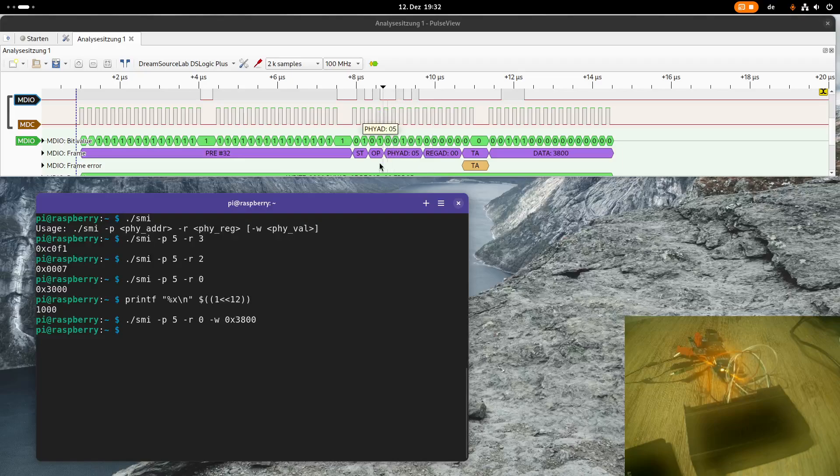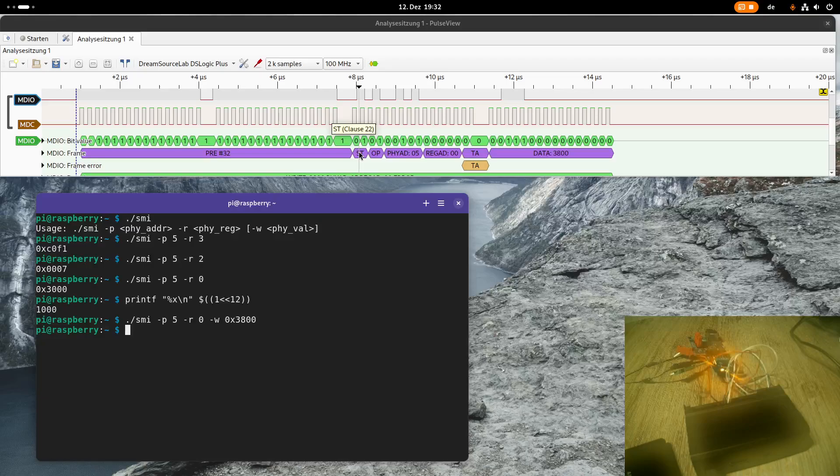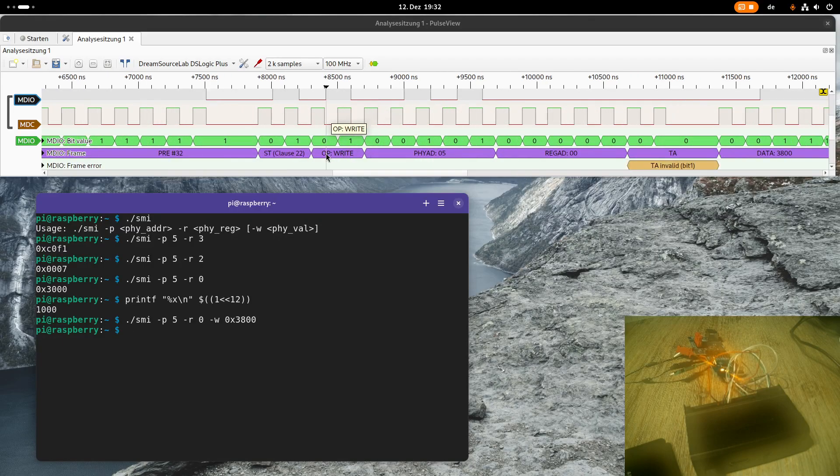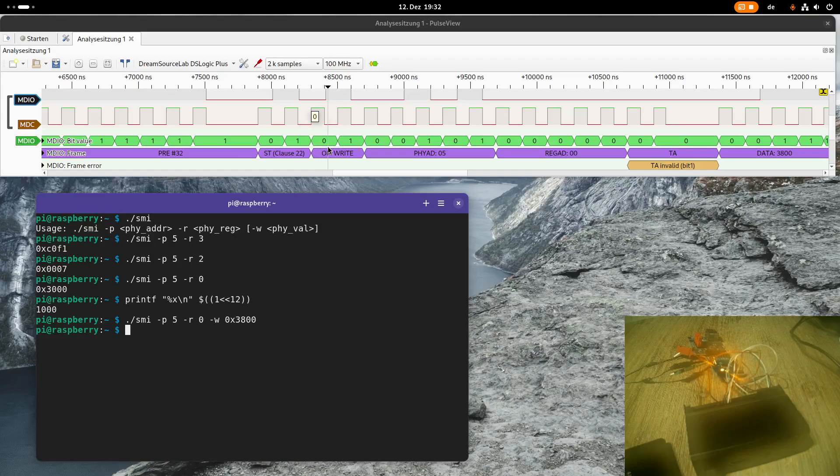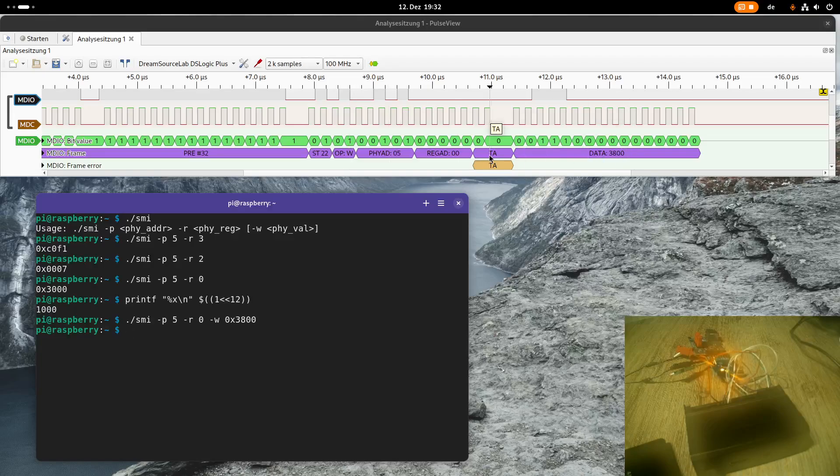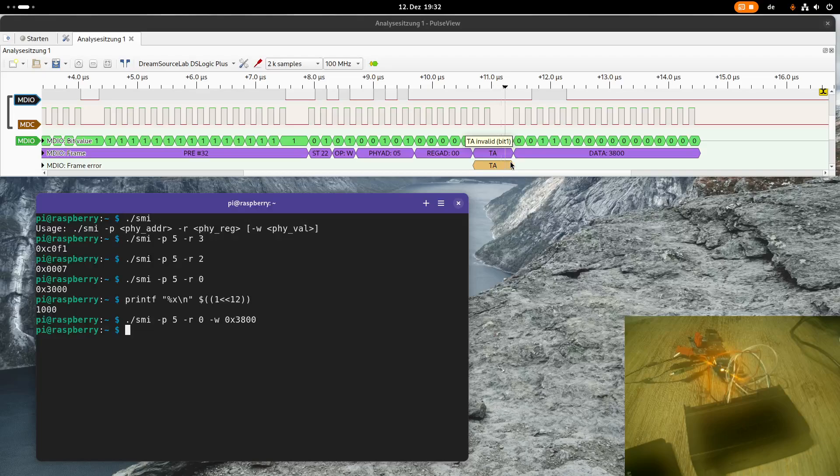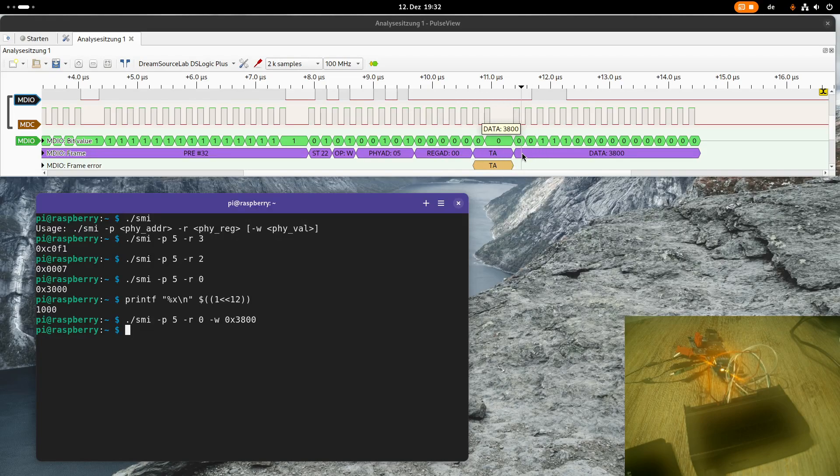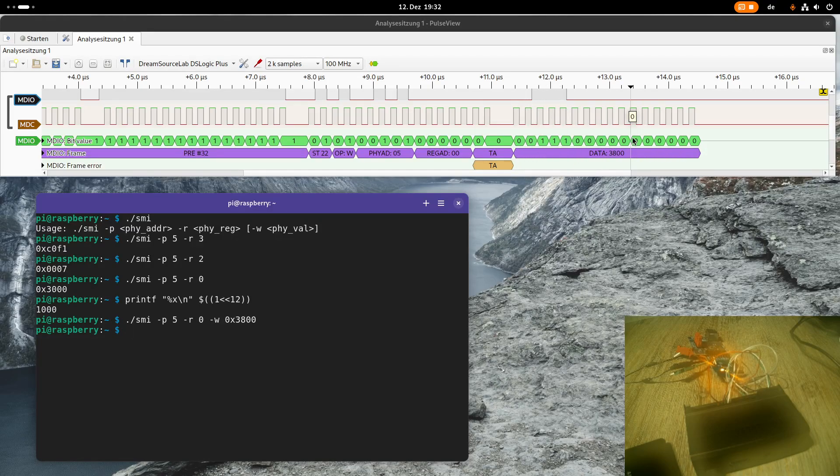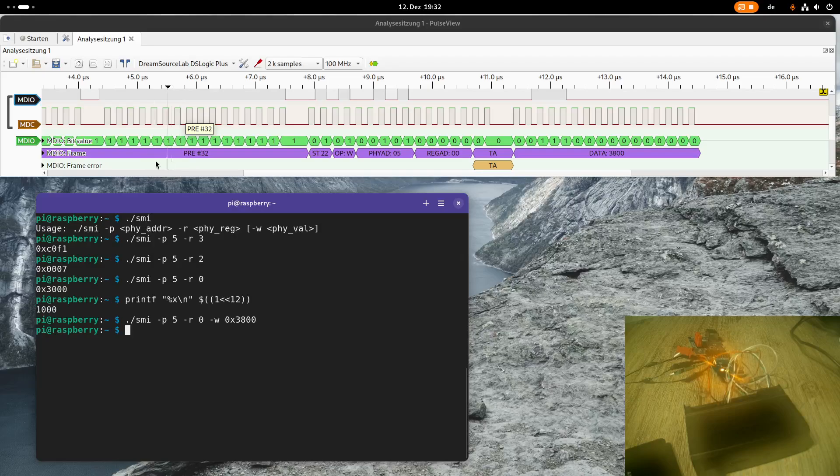We can see now, the preamble is the same, the start clause is the same, the operation now changed from read to write, so 0, 1. And now here, the turnaround phase is not really important, because the MAC is still driving the MDIO bus, and then here we are writing this pattern here to the bus.